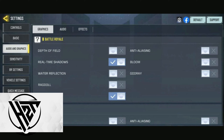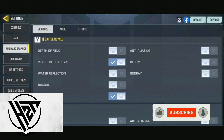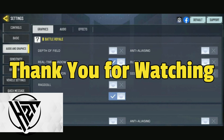And that's how to have your best sniper settings in CODM. If you like this video please click the like and subscribe and ring the bell icon to be notified of our next video. Thank you for watching!